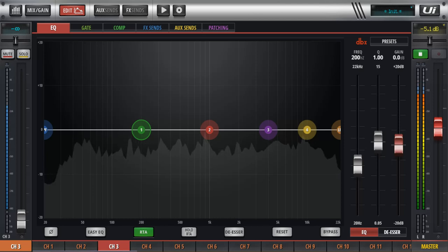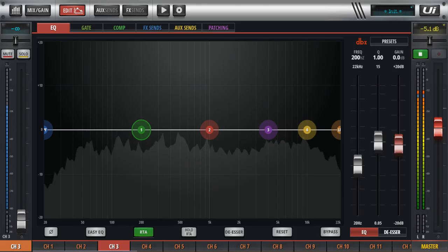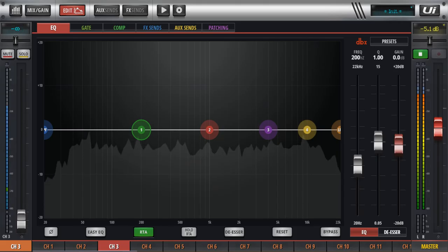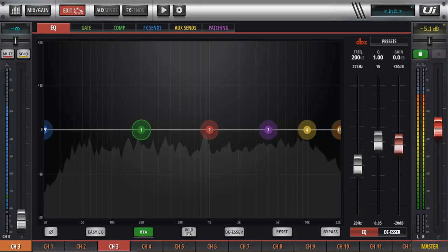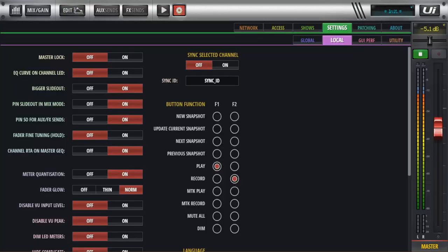So RTA on channel 3, nothing going to the master output otherwise you'll get feedback of the RTA. And then settings page, local graph channel RTA and master GQ to on, and then obviously we can then see that RTA on both.